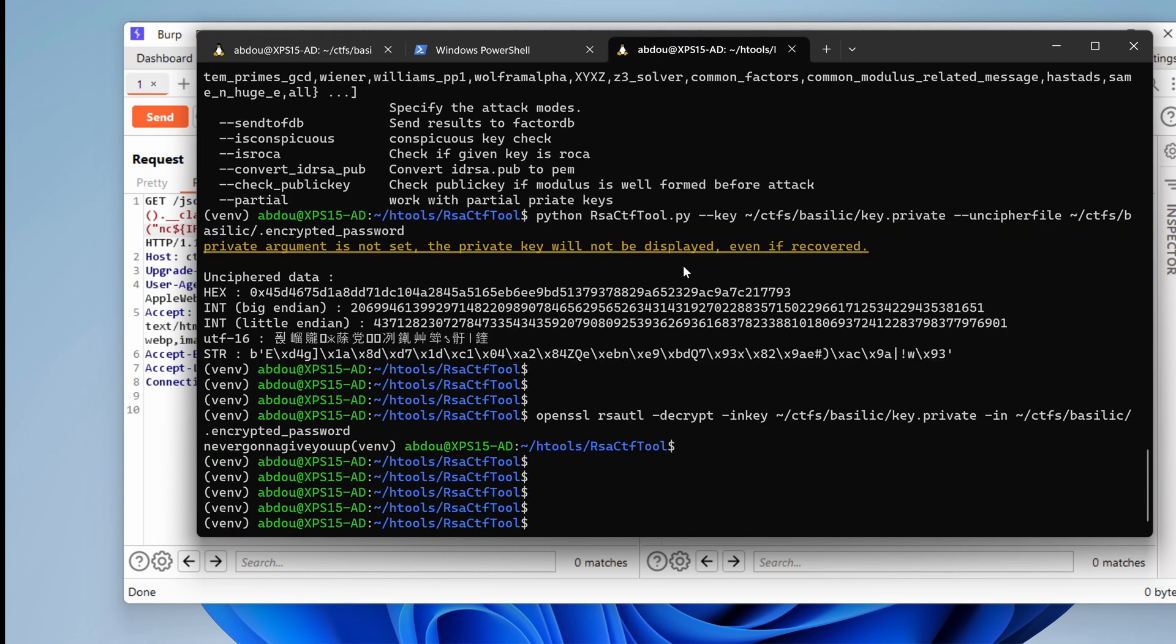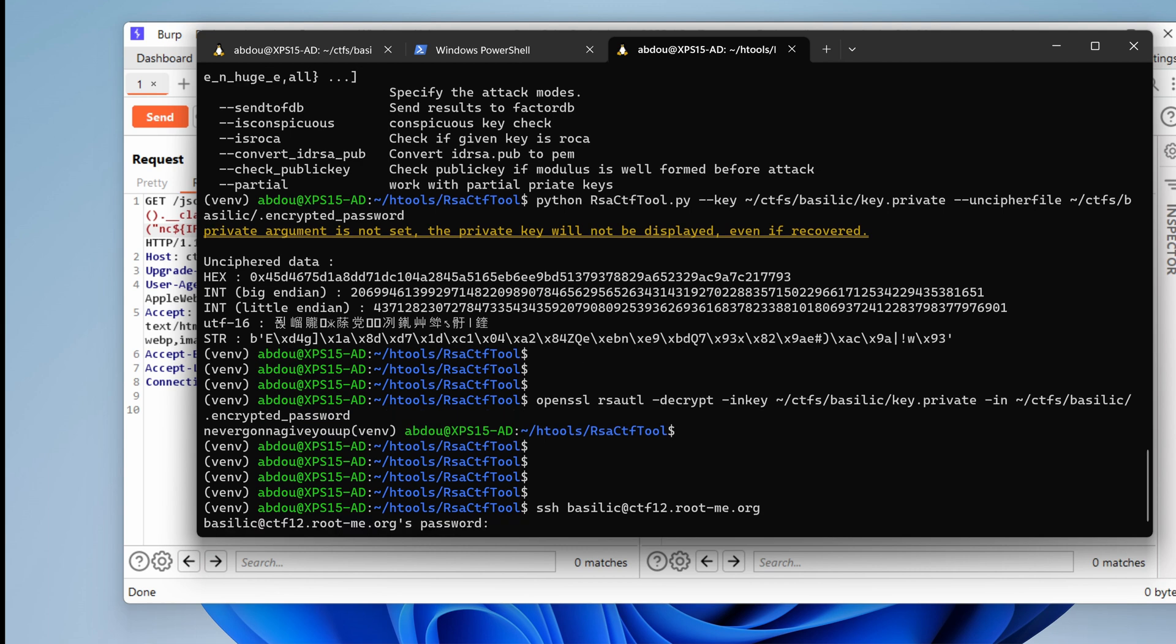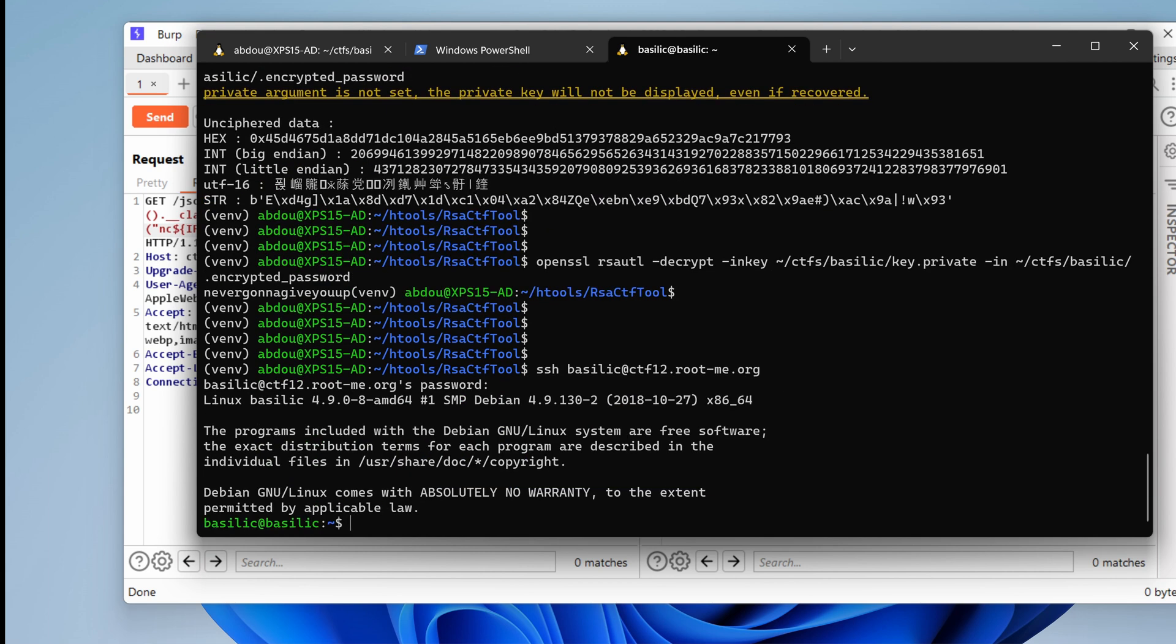So SSH Basilic. I guess that's the user we want to log in with. And we found his or her encrypted password. So let's try rootme.org. Basilic. And with the password, never gonna give you up. Enter.